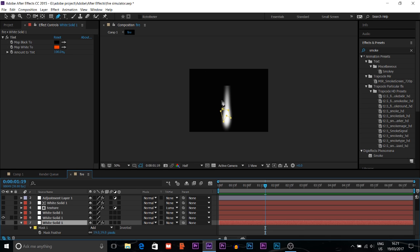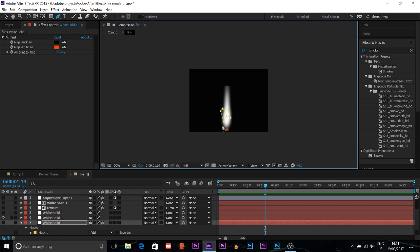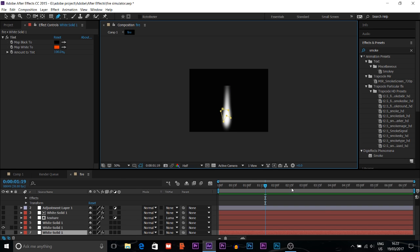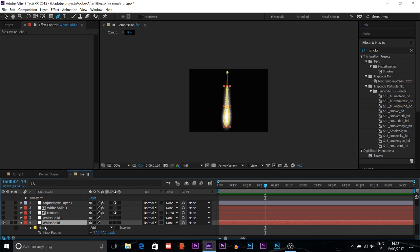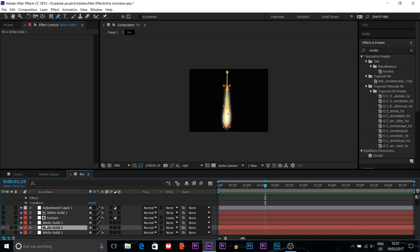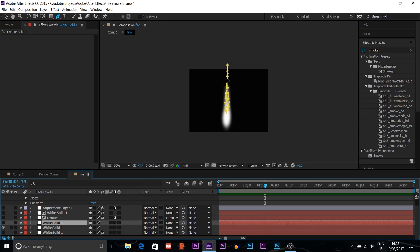After creating the white background, you click on your layer — it's going to be completely white. Then you can create a mask around the white layer by clicking around the shape like this. After creating the mask, you then feather it out by pressing F for feather. I did about 77 pixels for feather. Then you duplicate this white solid layer.